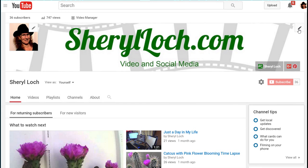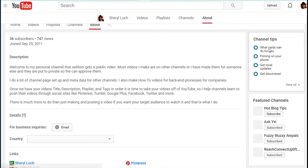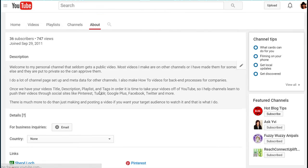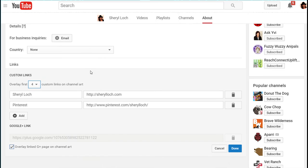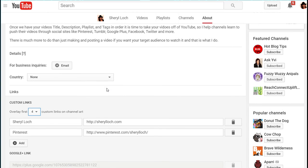And to put those links on, you just go up here to the top of your channel art, click it, click 'edit links,' and there you go. You can have your about section and you can start adding your links.